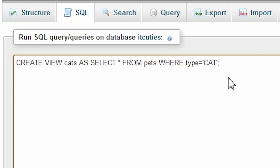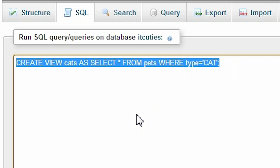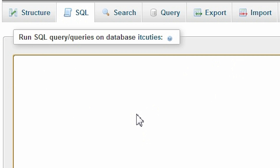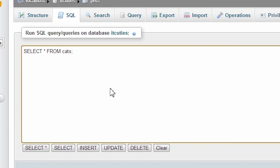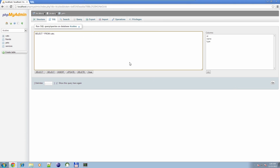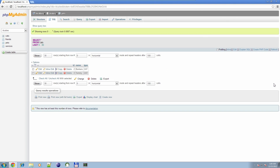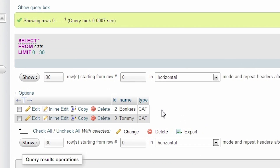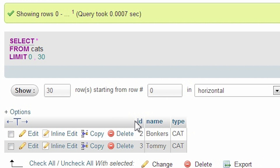And now simply select data from our cats view: SELECT * FROM cats. Look! There are only cats listed! Very nice!